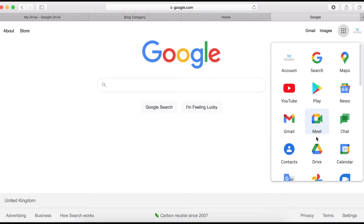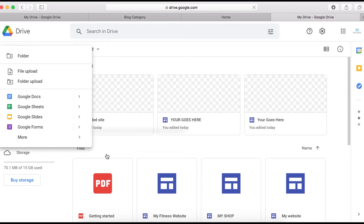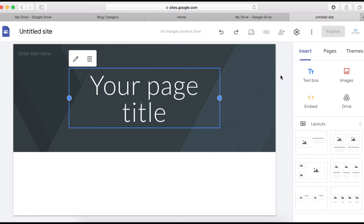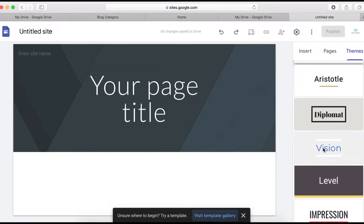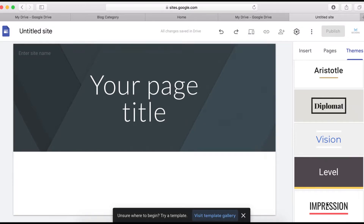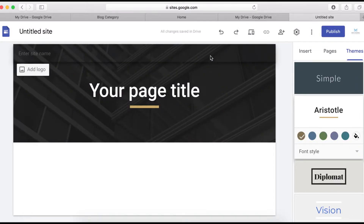Log into your Google account, then click on Drive. Click New, then More, and select Google Sites. We want to change the theme, so click on Themes. You can choose any of the available themes — I'm going to select this one.